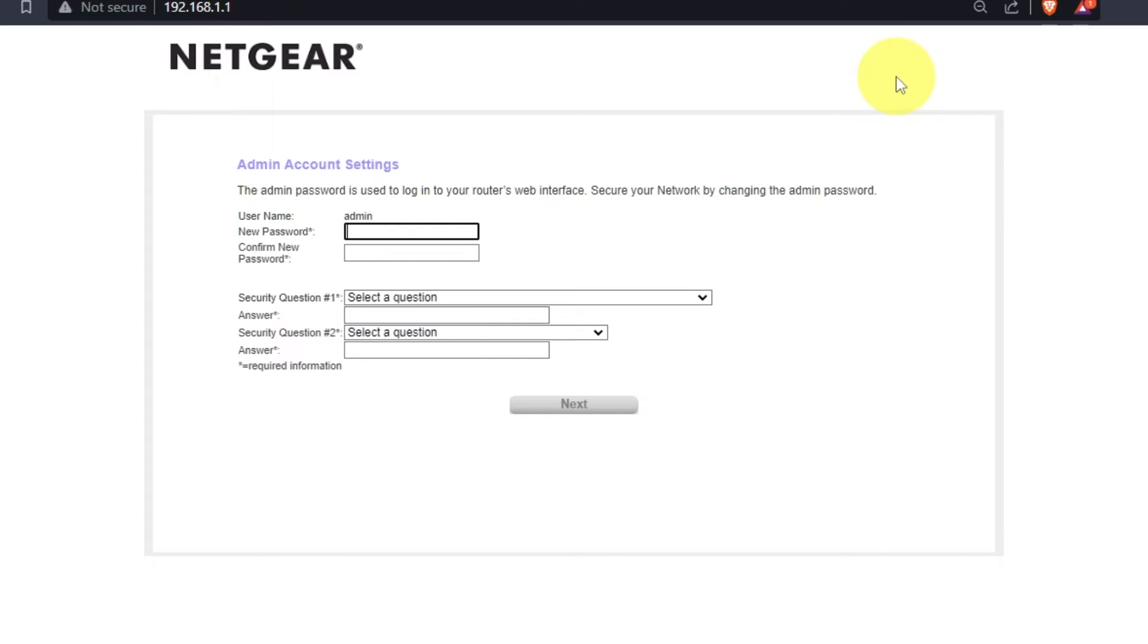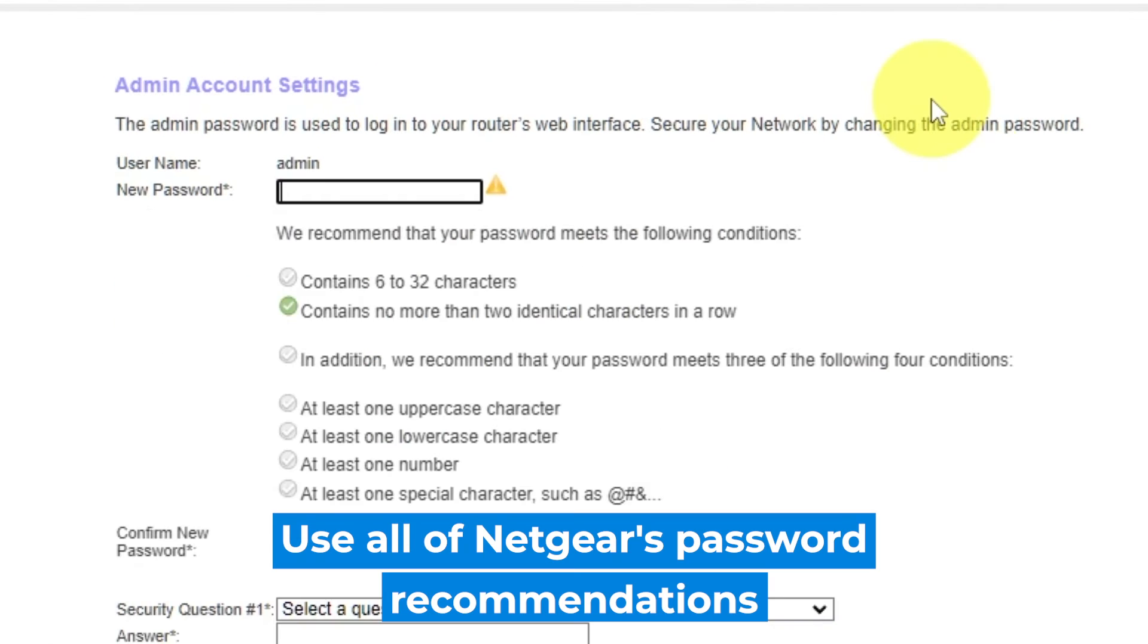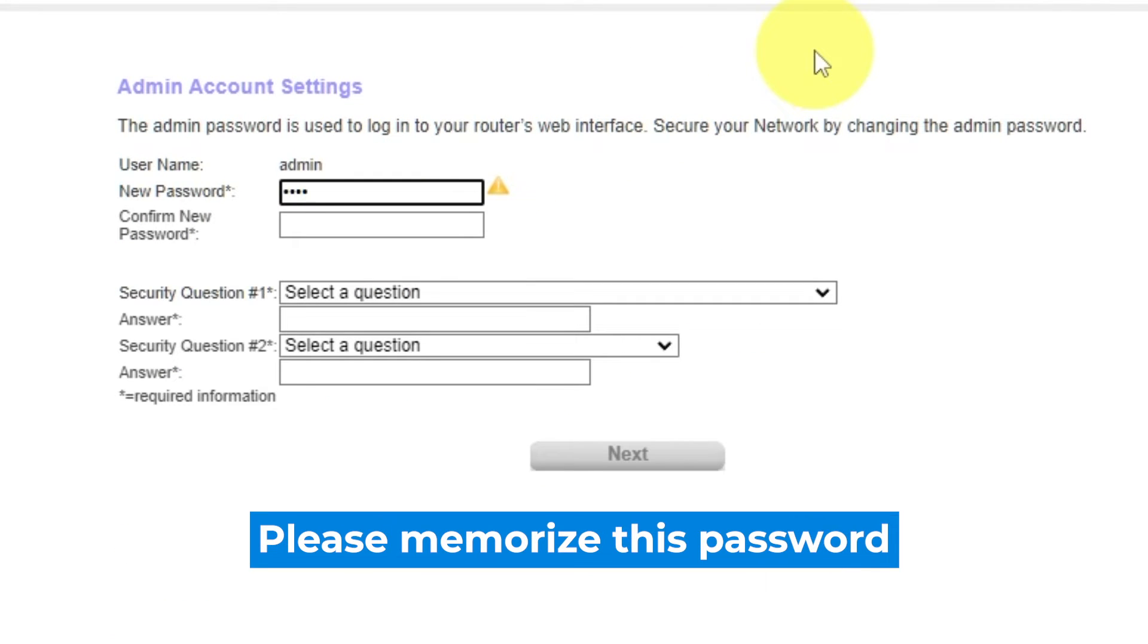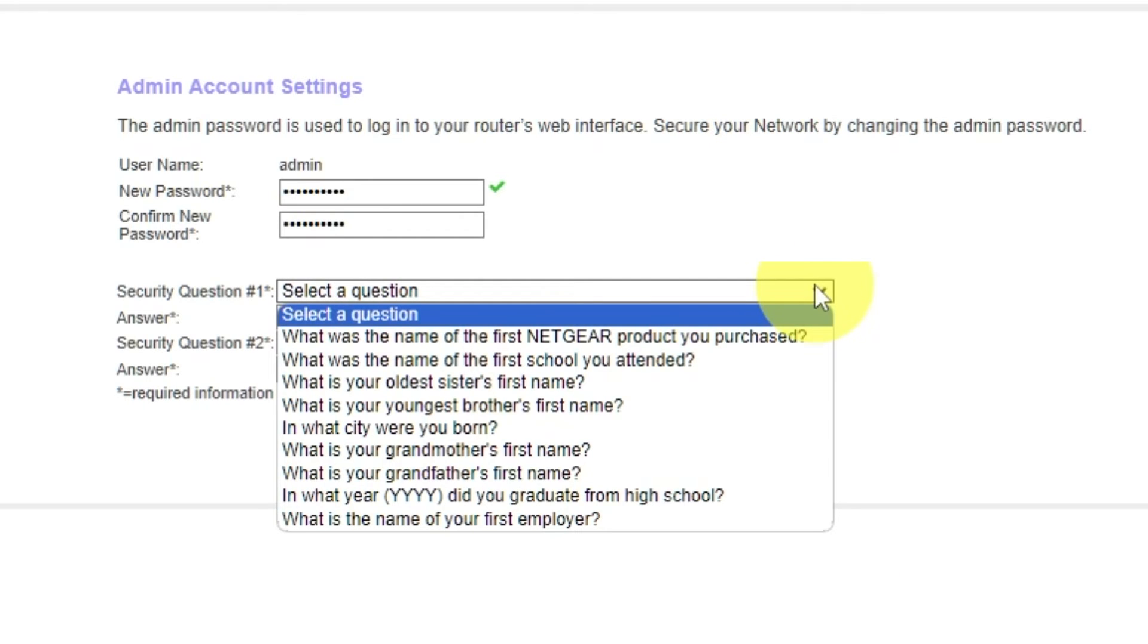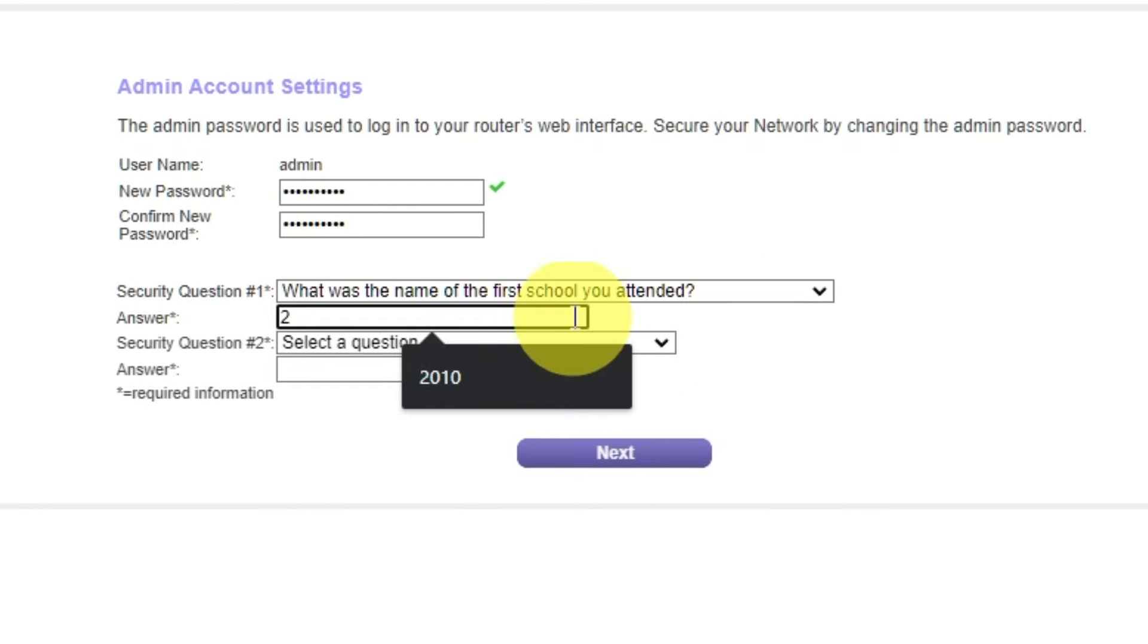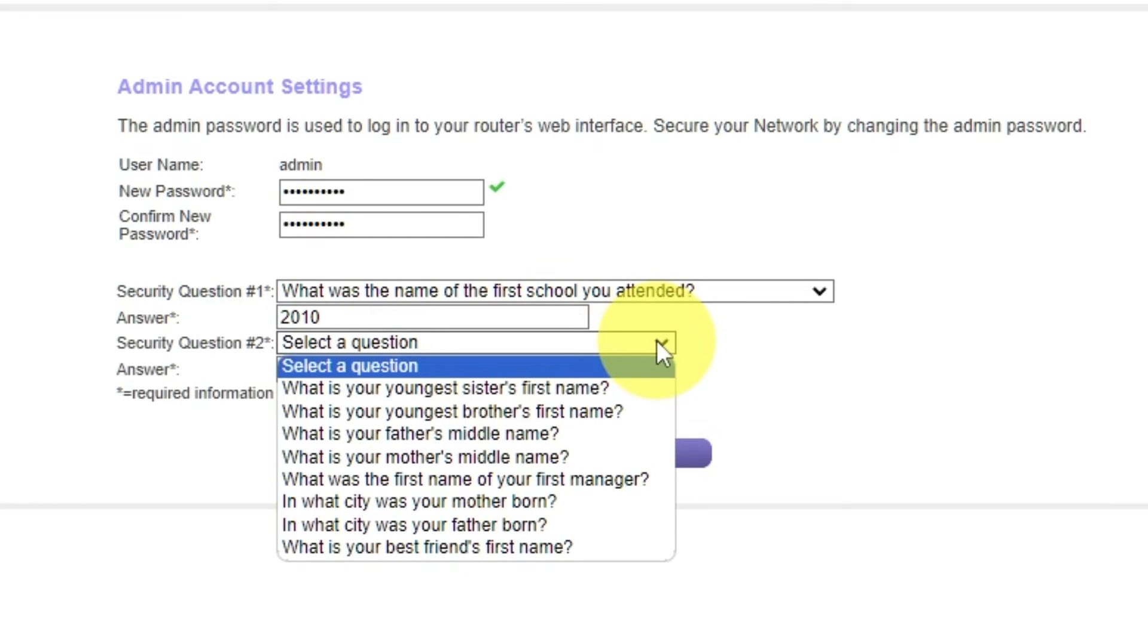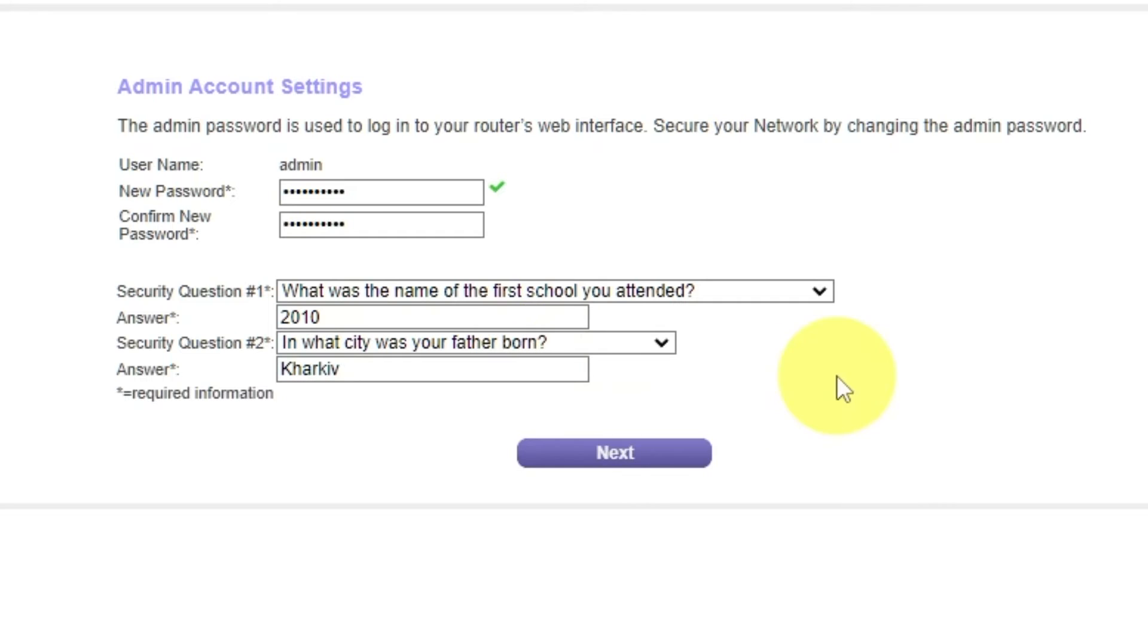The first thing you need to do is set up a new password. The admin password is used to log into your router's web interface. Pay attention to the password requirements. Write your new password in the first field and duplicate it in the second field. Next, select two security questions and write answers for them. You need them in case you need to reset the admin password. Click Next.